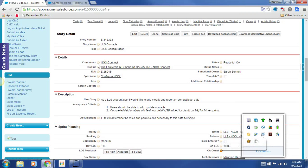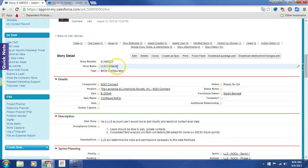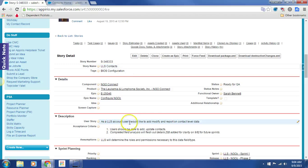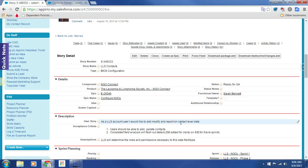Hi. So today we're looking at the story LLS Contacts. The story reads: as an account user, I would like to add, modify, and report on contact-level data.